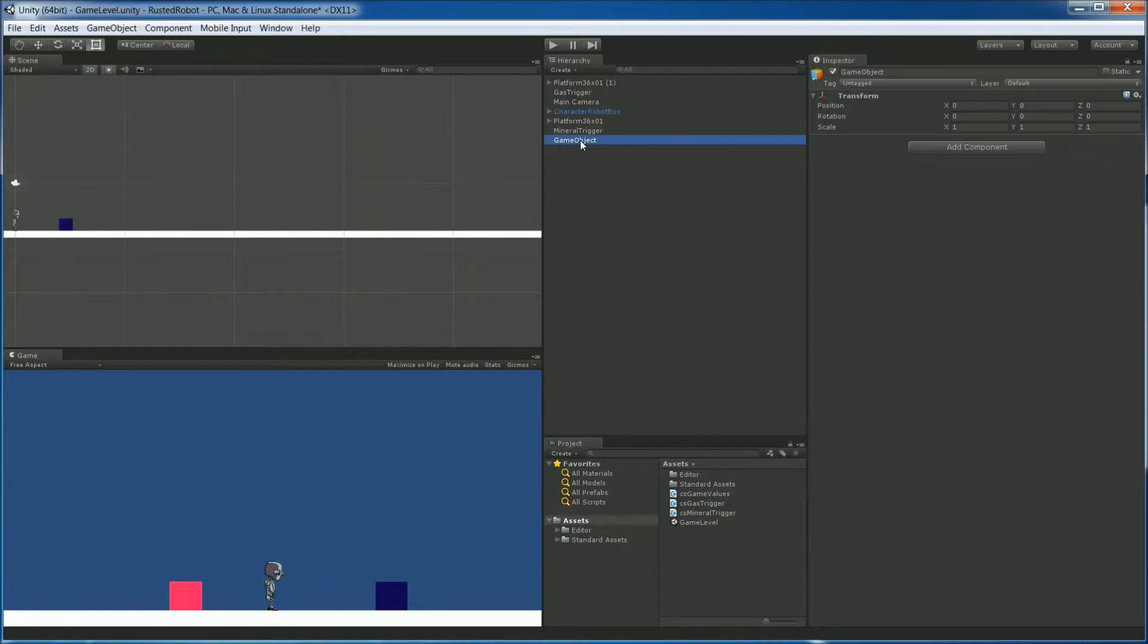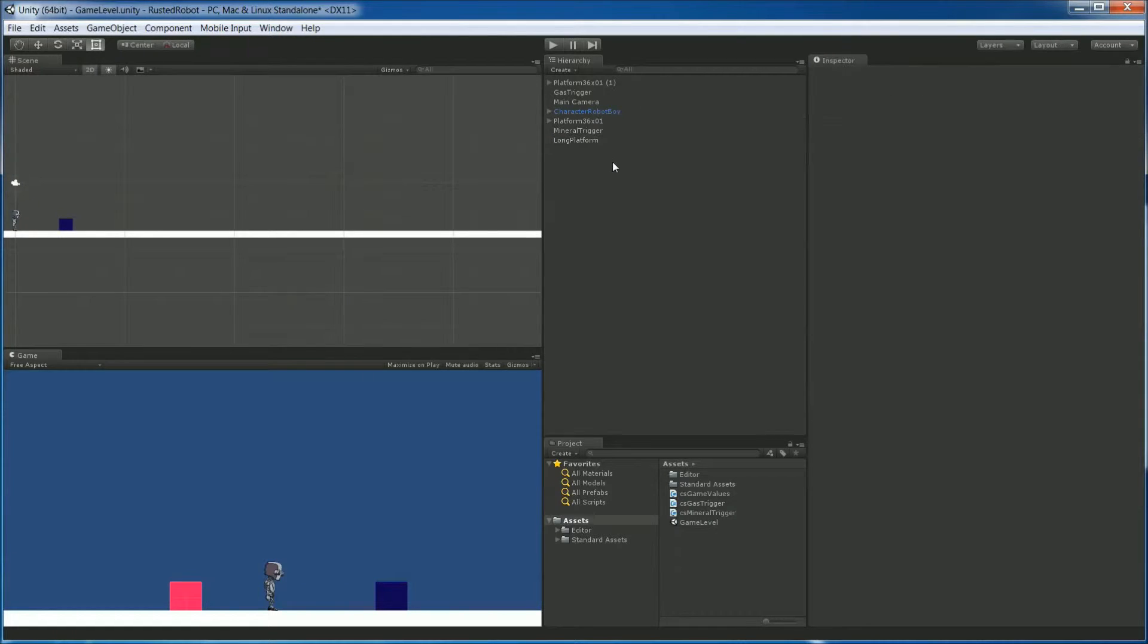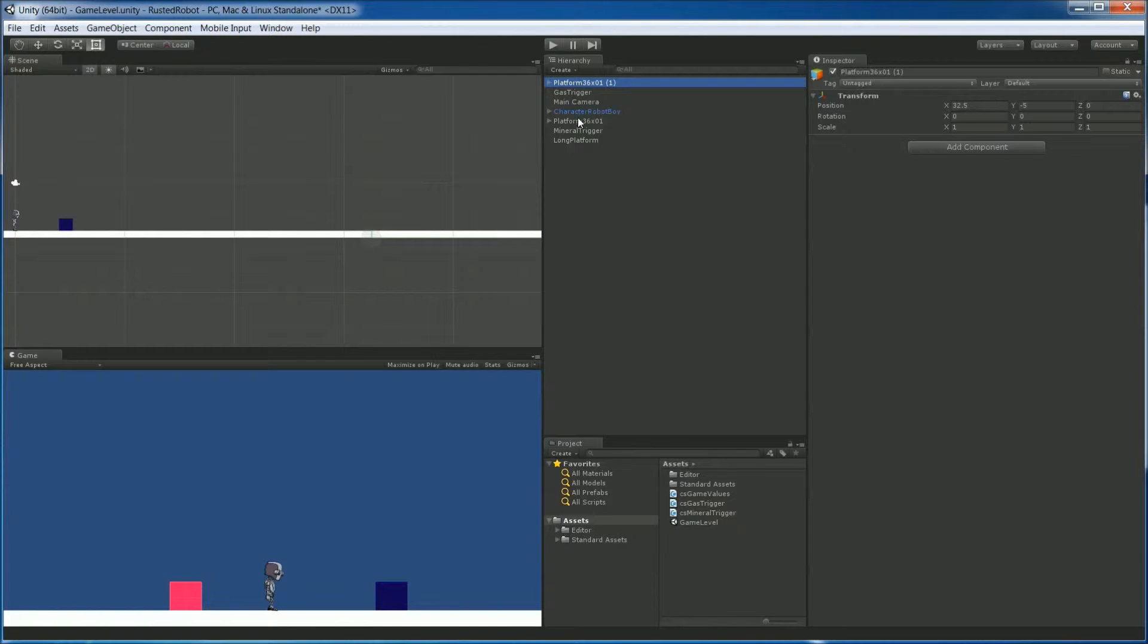Let's rename it to Long Platform. Then we want to drag both of our platforms into this object. So Ctrl-click each one. Then drag.